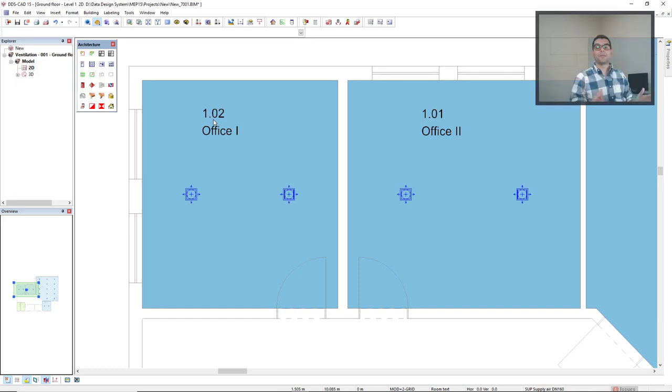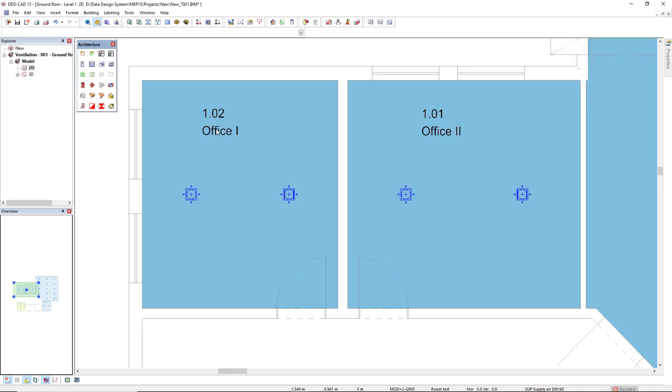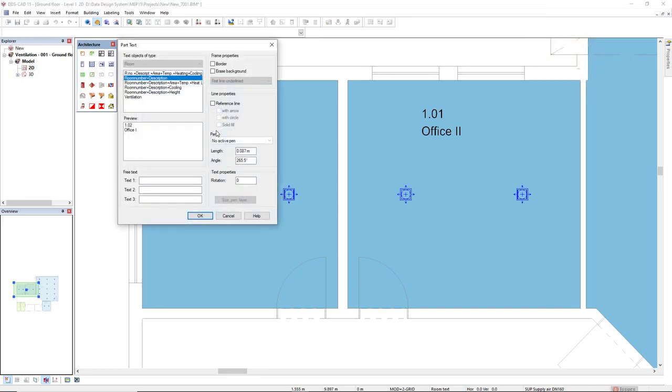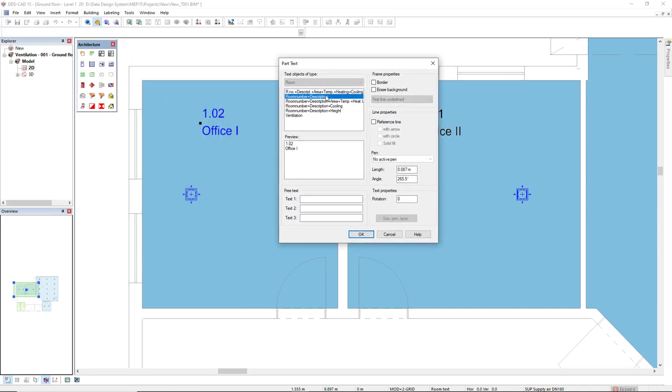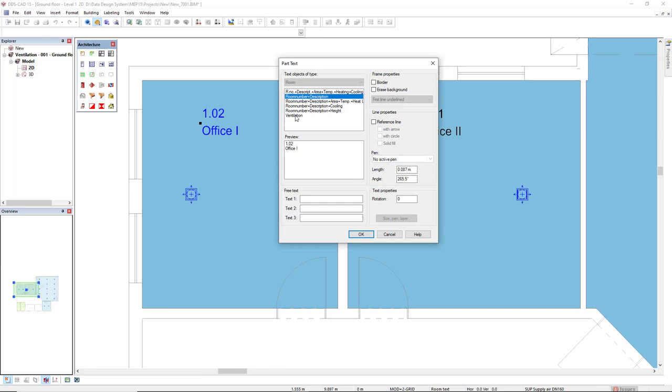I would like first to edit this part text for the room information. If I double click one, I have some preset part text. The selected one is the room number and description. Now I will select the ventilation in which I already have preset some information and also configured how it should be displayed.